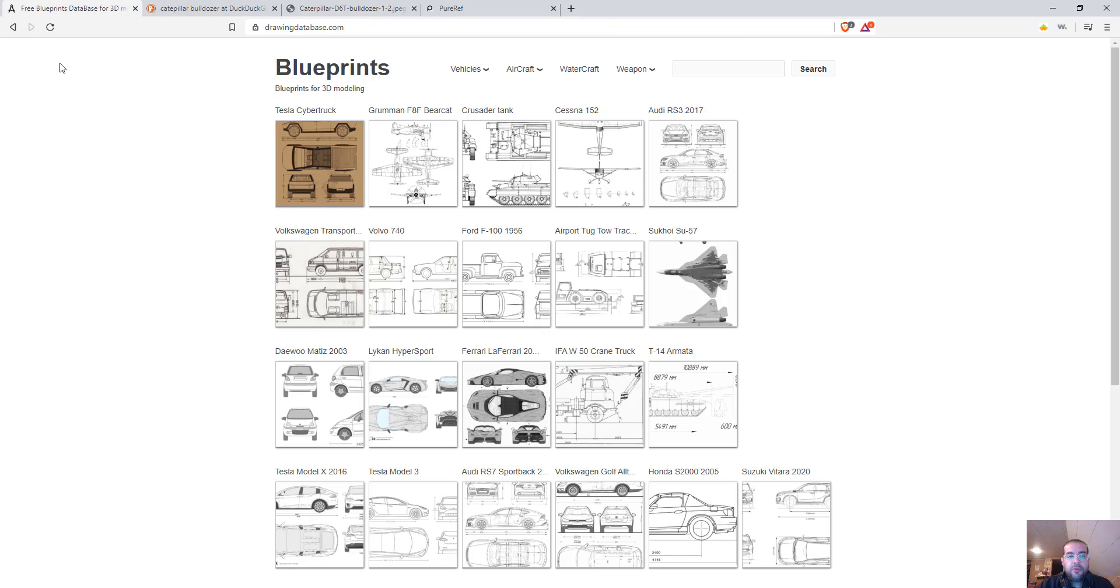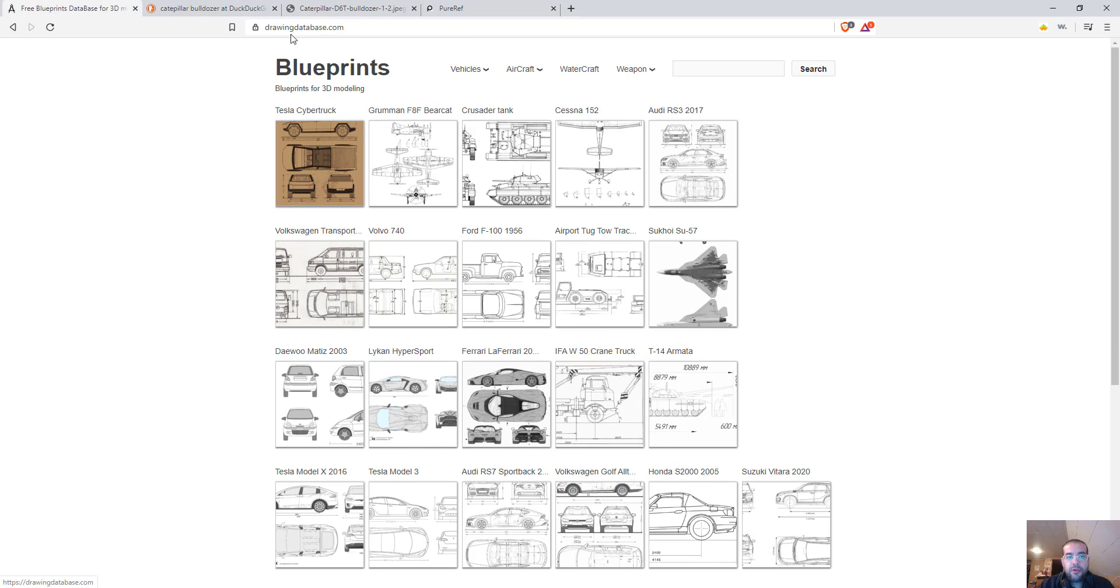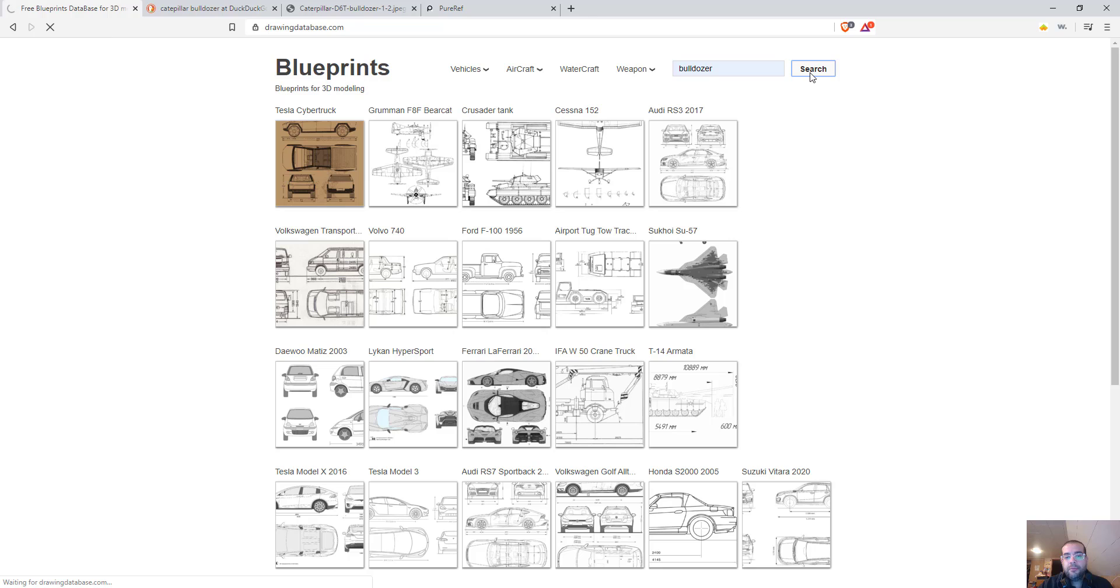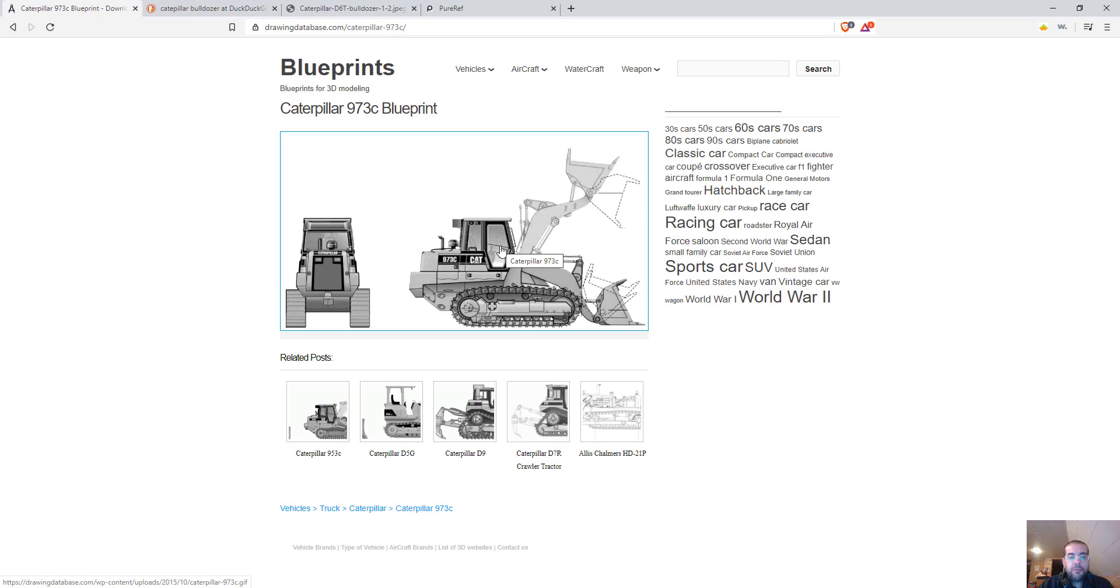The other thing I want to introduce you to is something I use a lot, this website called drawingdatabase.com. It gives you pretty good reference images. So if you type bulldozer here, I already did this ahead of time, I clicked search.